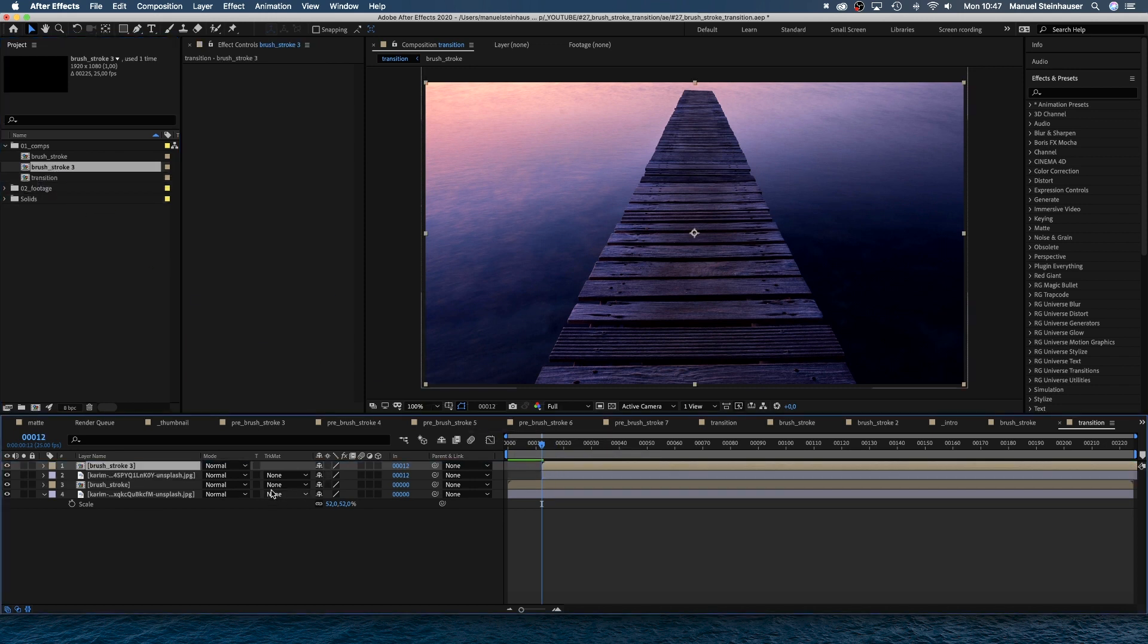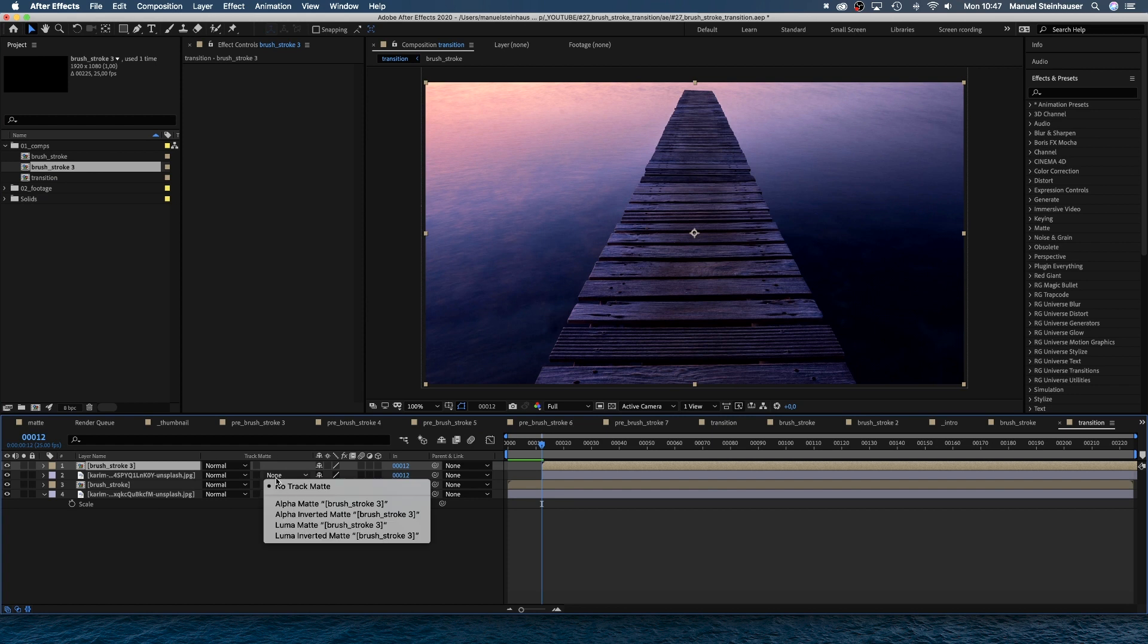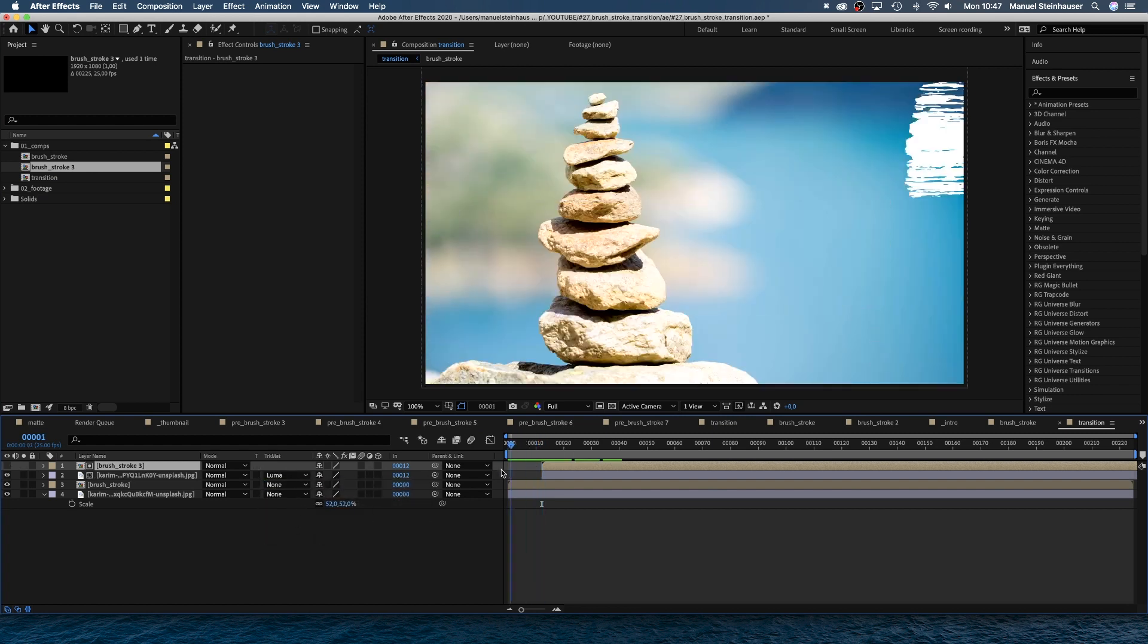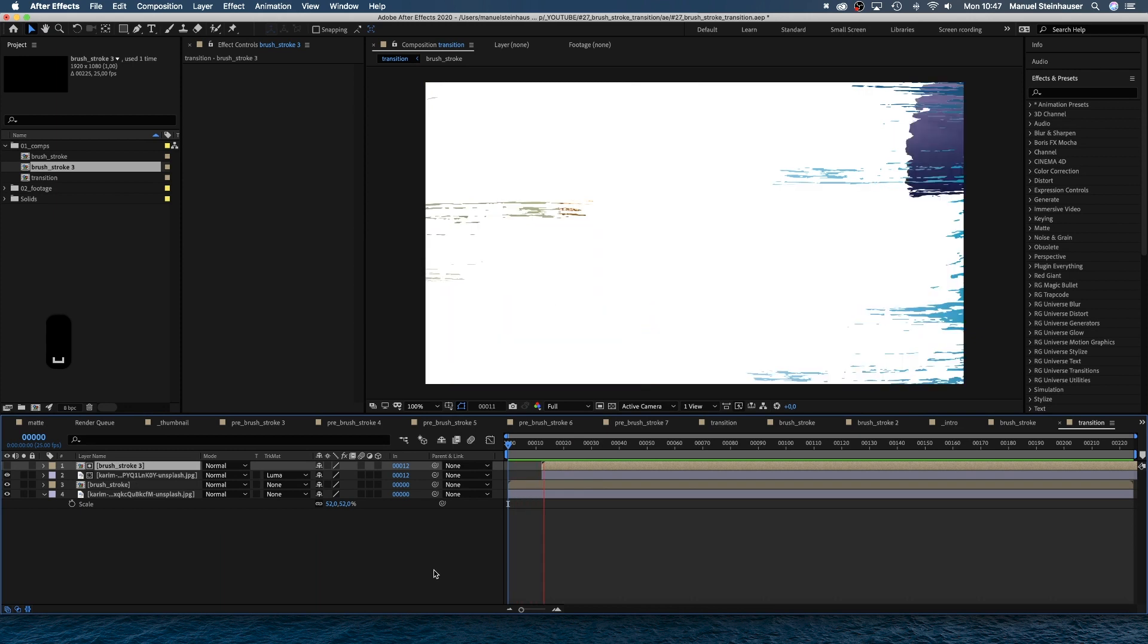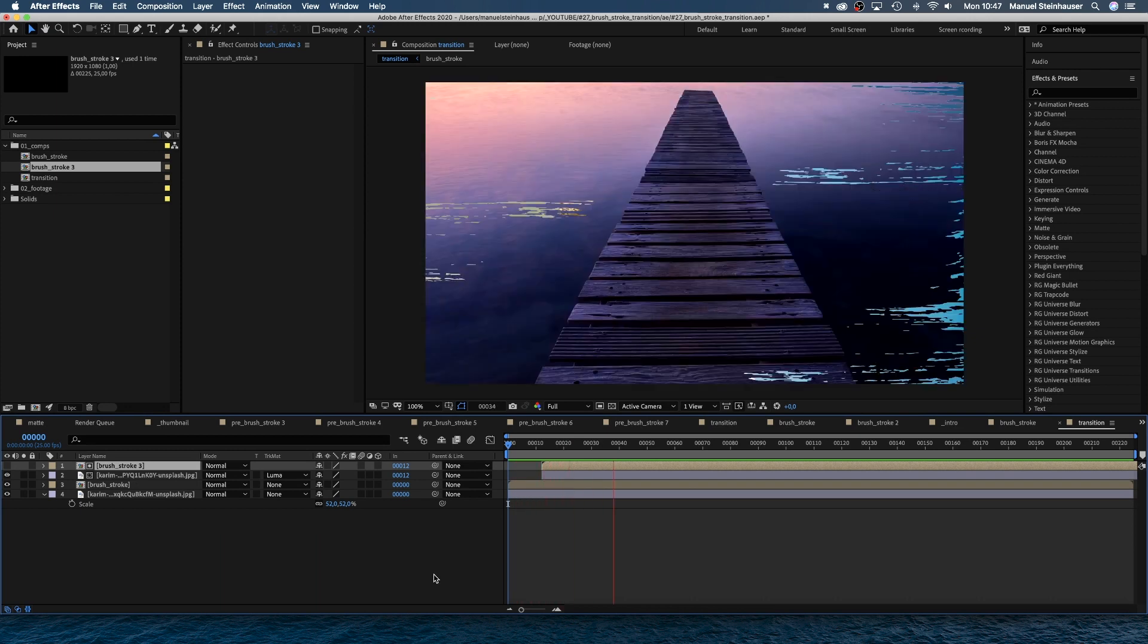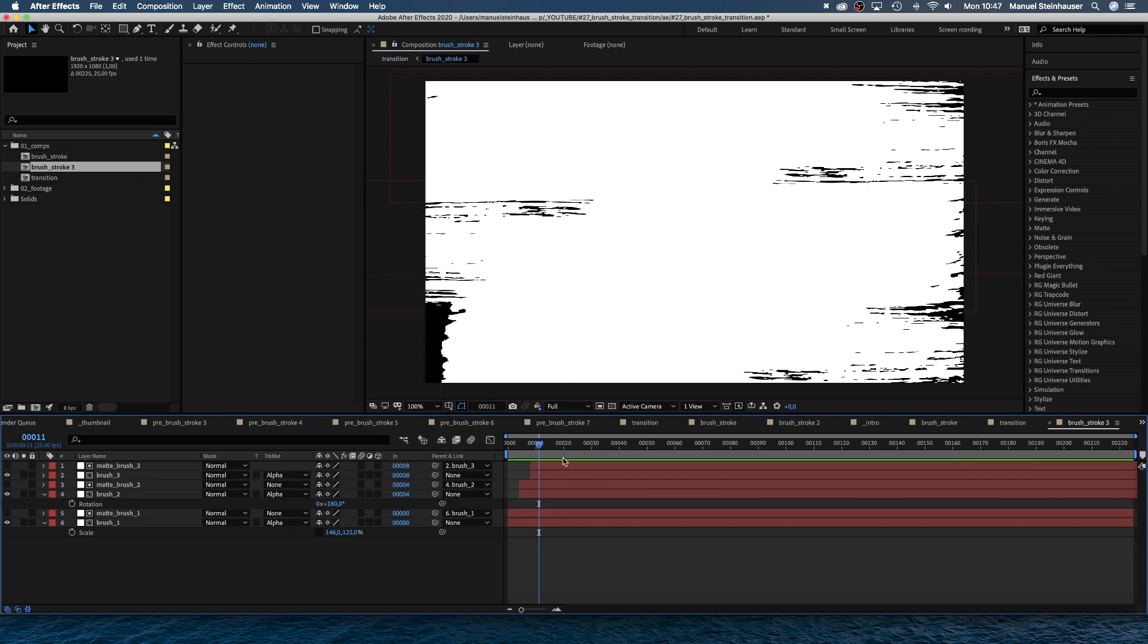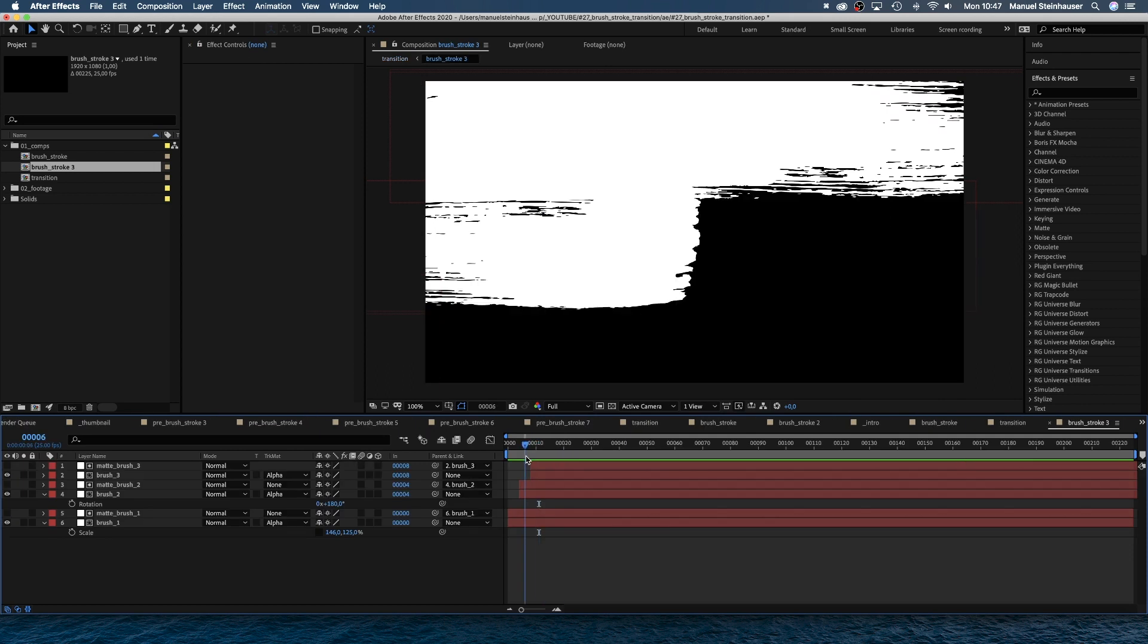The brush stroke three comp is the luma matte of our second footage file. Alpha matte would be fine as well. Nice reveal. We need to clean up that dirt. That's why we go into the brush stroke three comp by double clicking on it in the timeline.